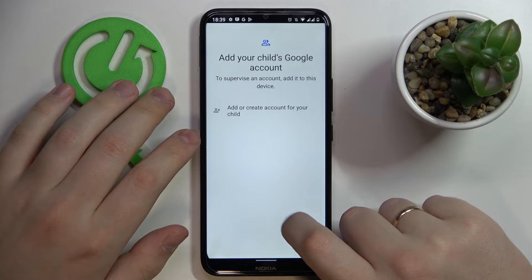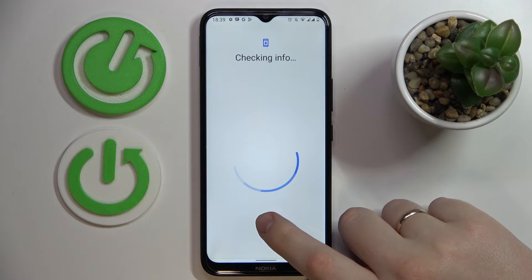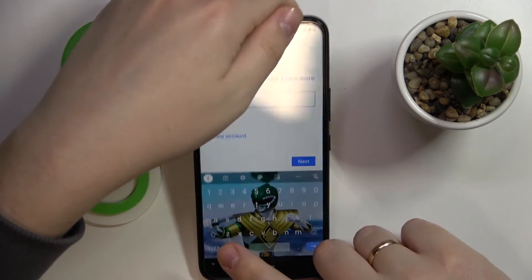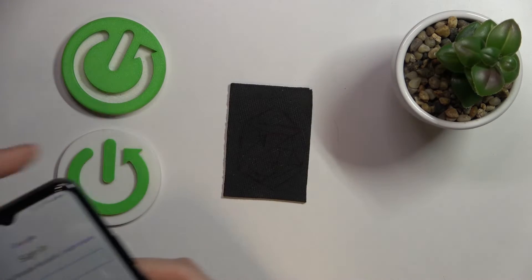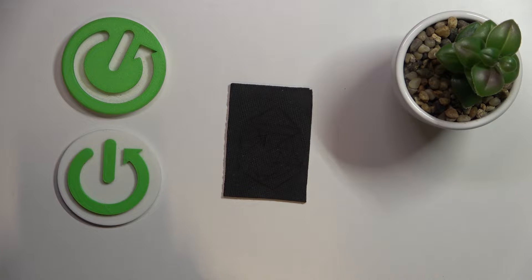On this step, we will enter the credentials for the child's Google account. It is also worth mentioning that a child should not know the password, otherwise they will be able to turn off the parental controls fairly easily — bypass it — so you definitely do not want that. So enter the child's account credentials.